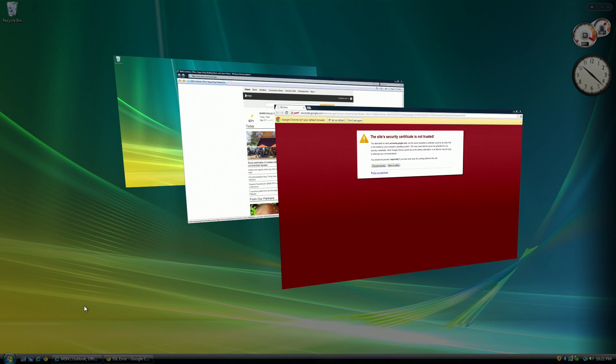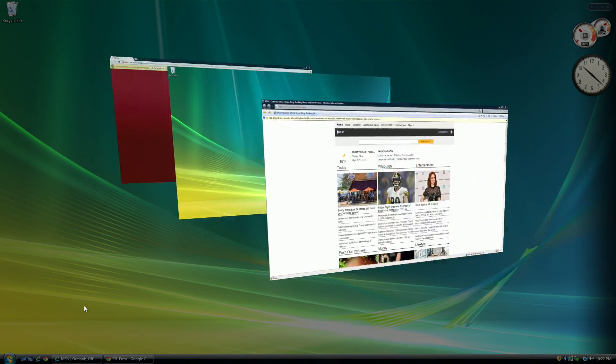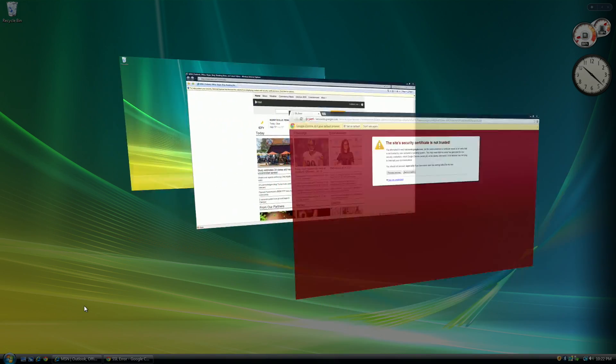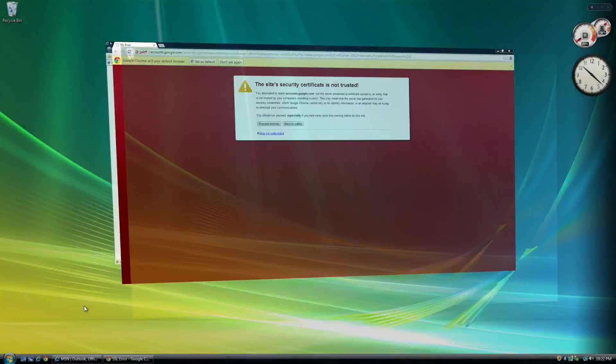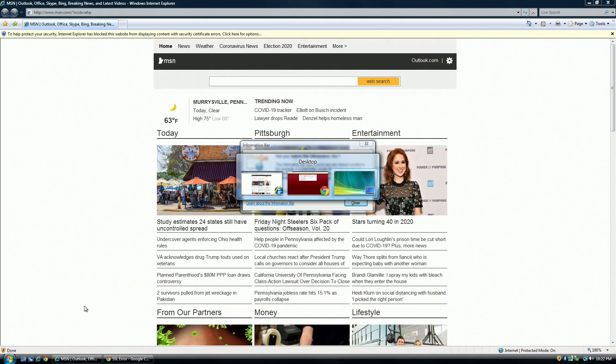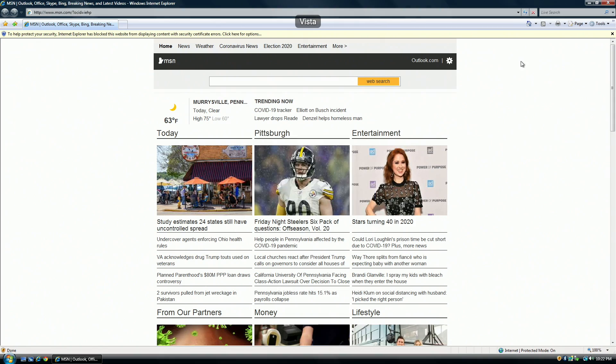Another cool thing in Windows Vista that got killed off in Windows 7 is this switching system. You could easily flip through Windows for hours and not have any concerns. Alt-tab had also been redesigned.